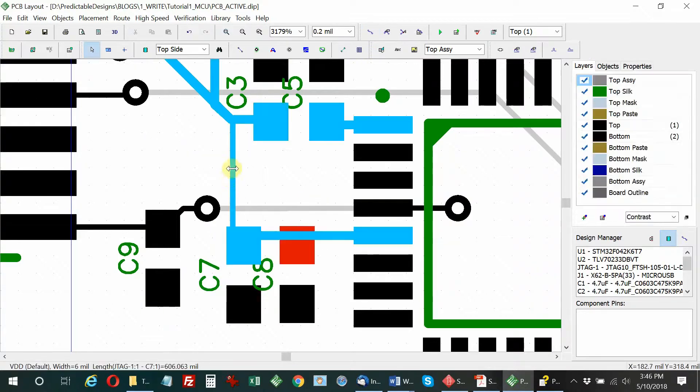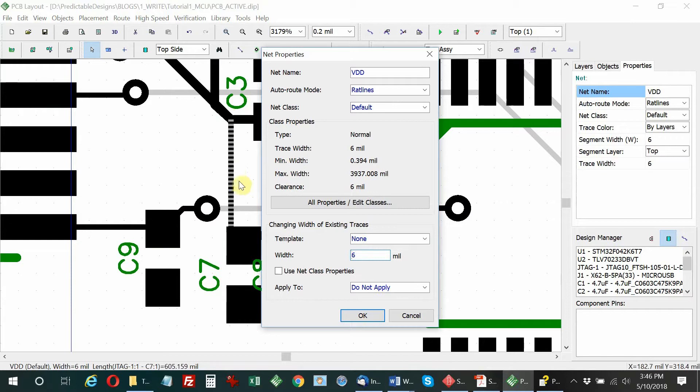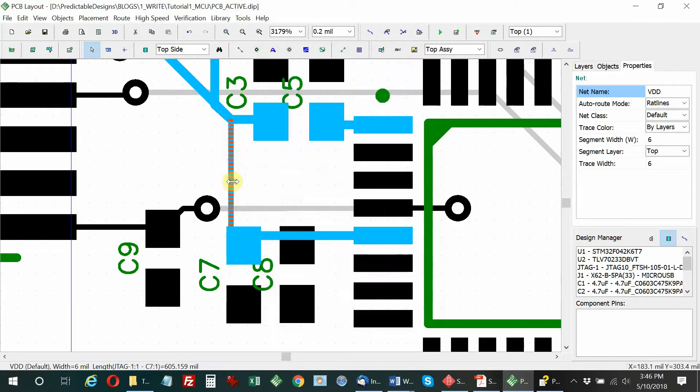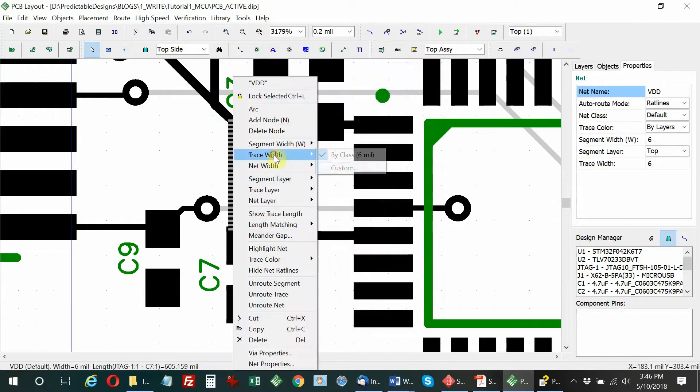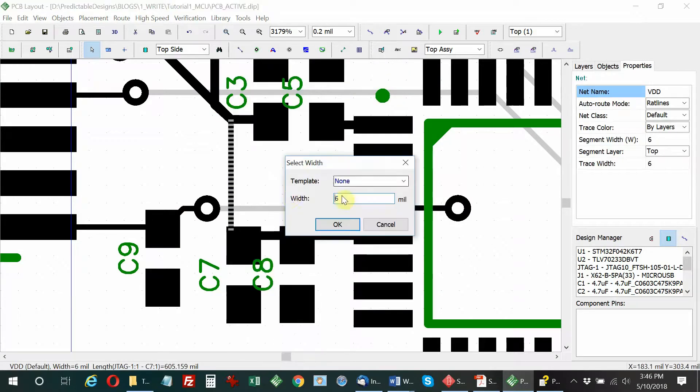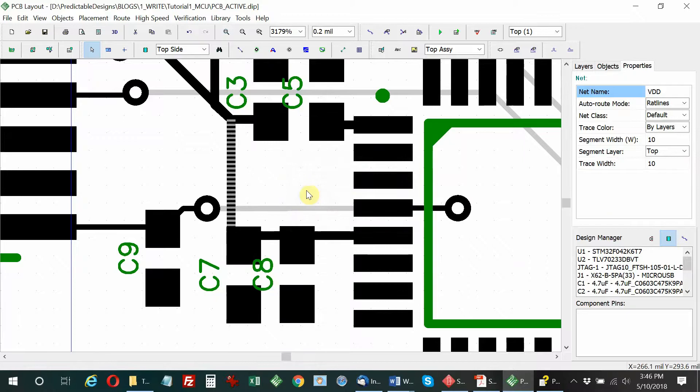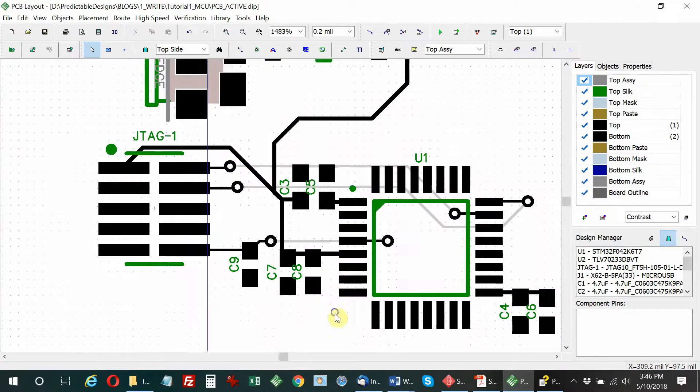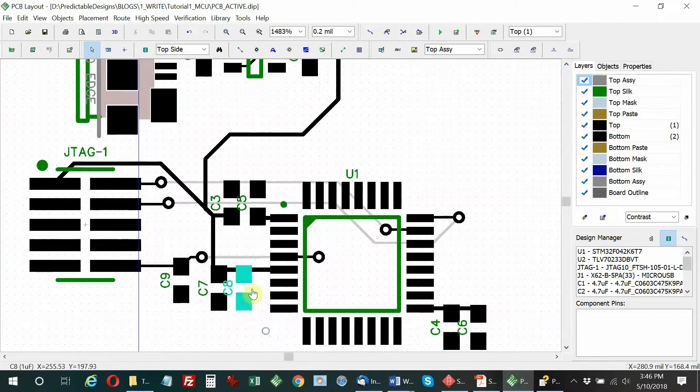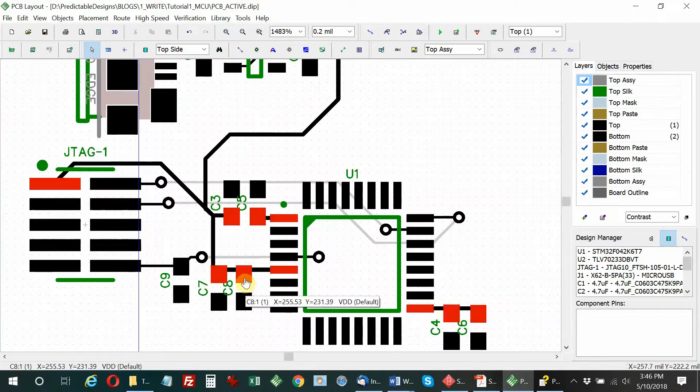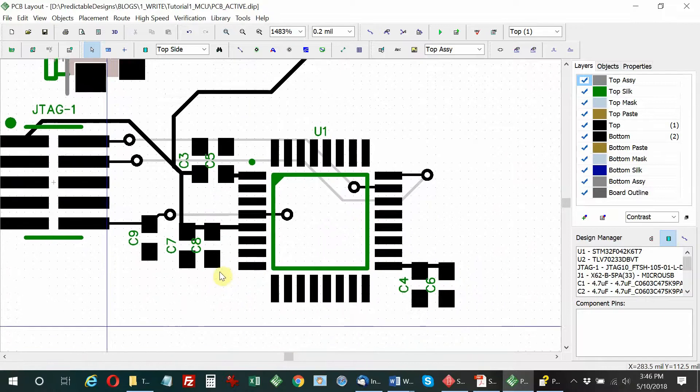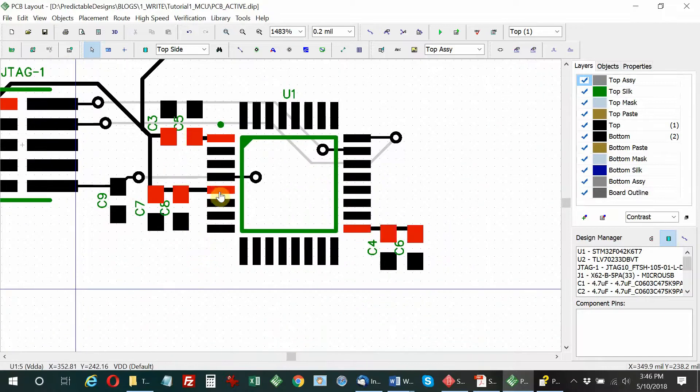Now we have pin 1, pin 5 powered. We have the programming connector powered. Now we need to supply power over to pin 17, which is C4 and C6. I'll just tap off right here.